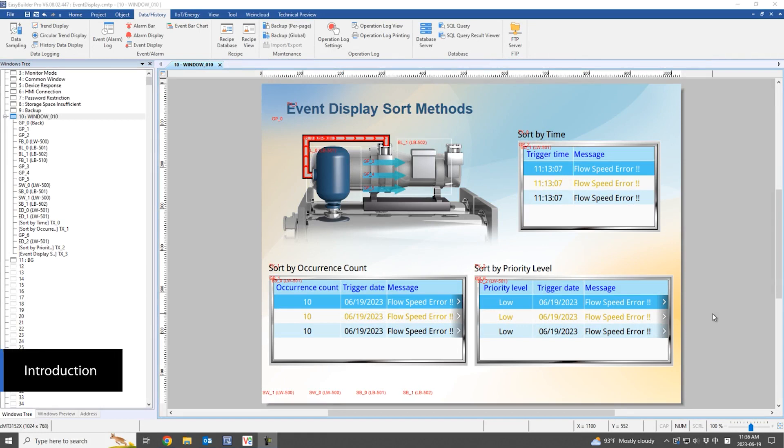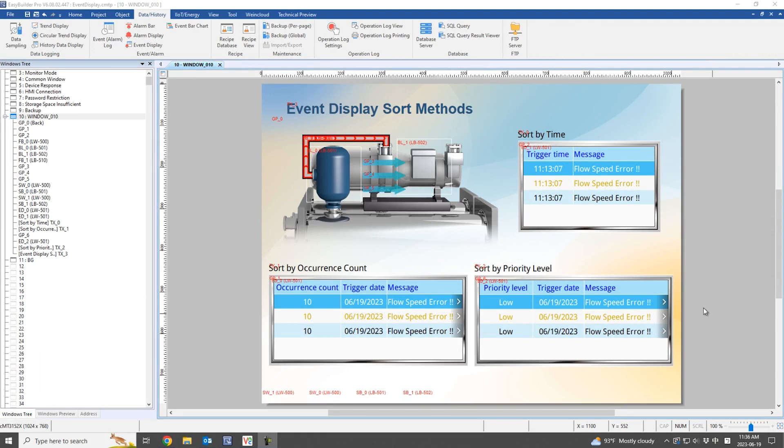This tutorial video introduces the sorting function of the event display. Speaking of event sorting, three different methods are available. The first method is time sorting, which is the most basic setting. You can also sort events based on the number of occurrences and their priority.